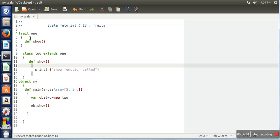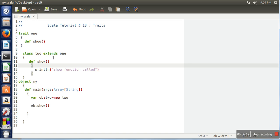Traits are just like an interface. Traits allow us to declare some functions and we can define some functions as well. In the class we can extend these interfaces or traits. If we don't want to define functions of trait, we need to make this class abstract explicitly. Otherwise we can define those functions and we can create an object of our class.